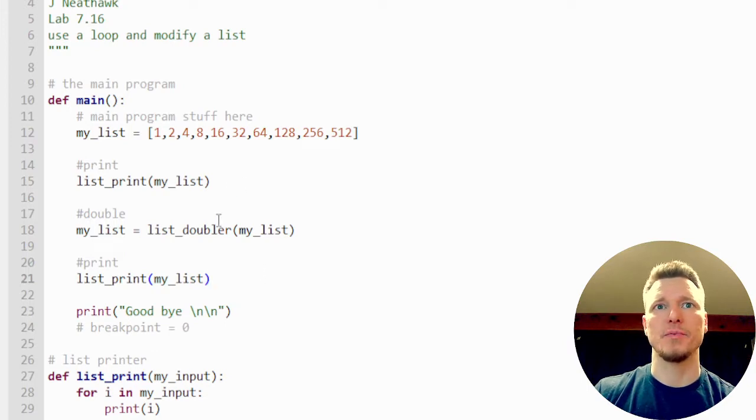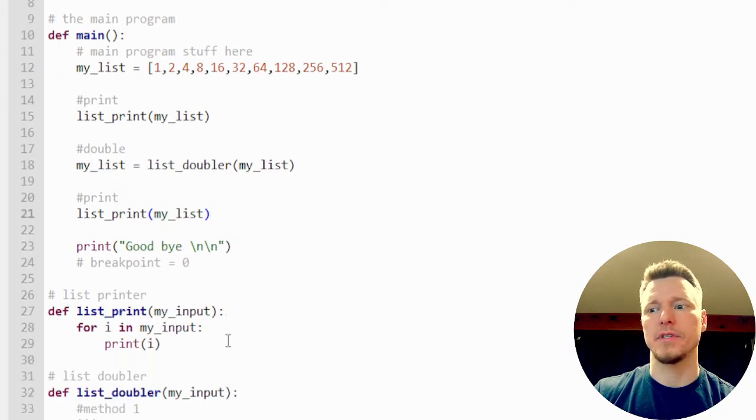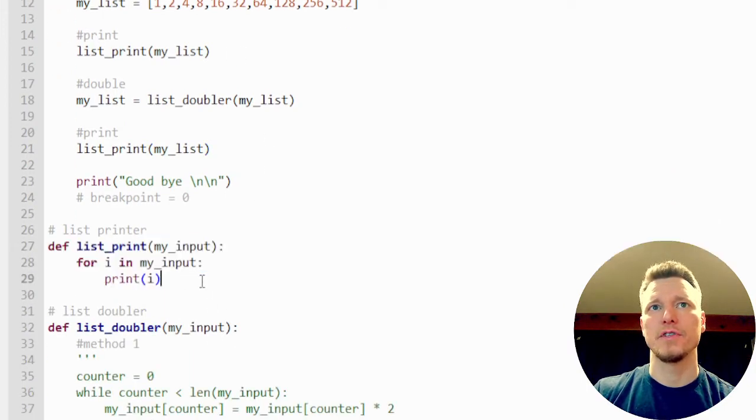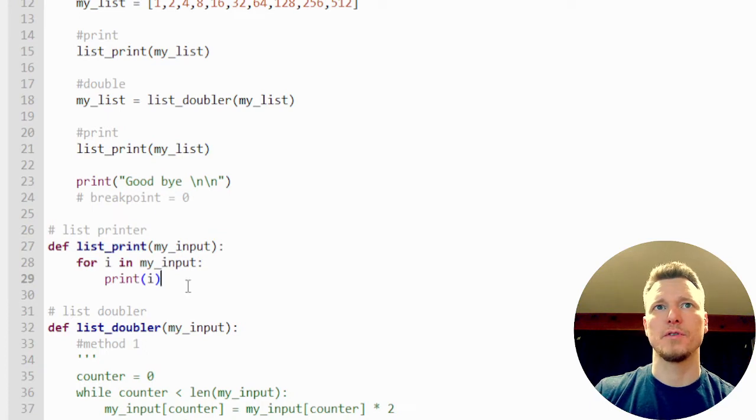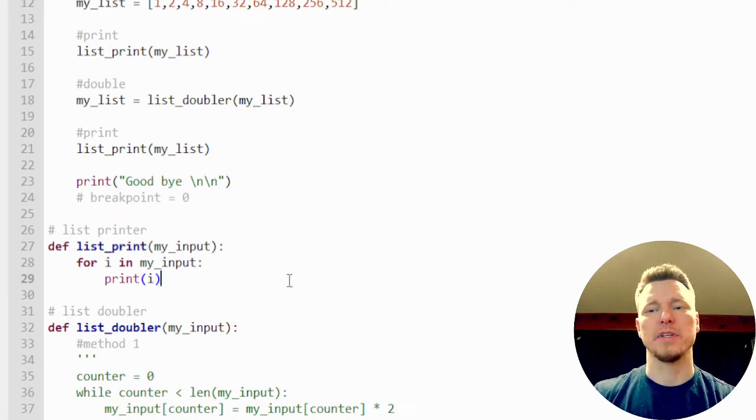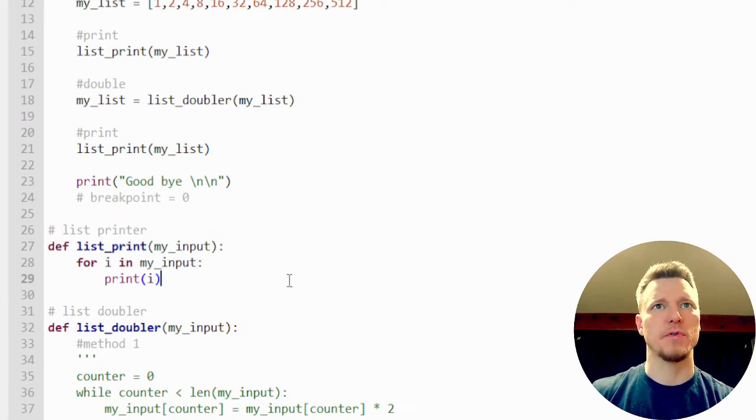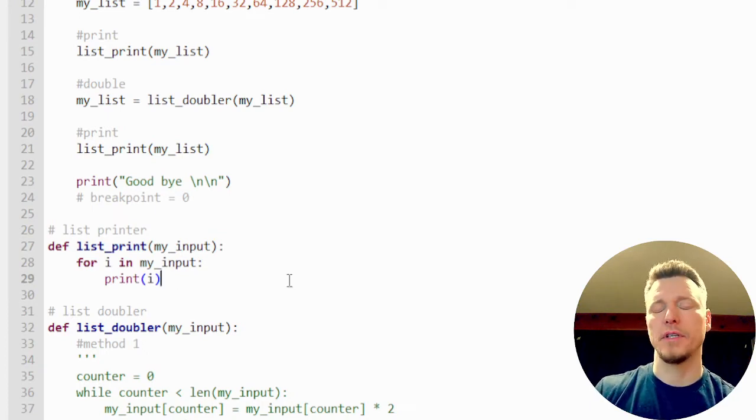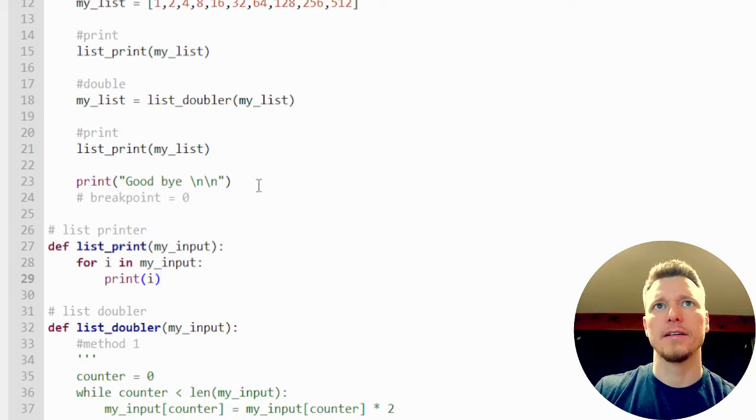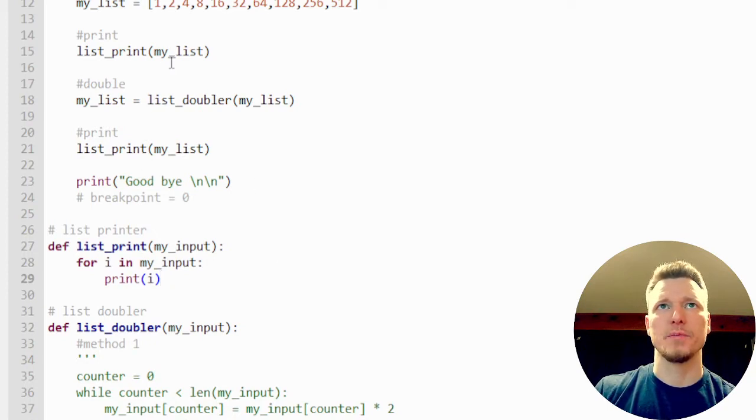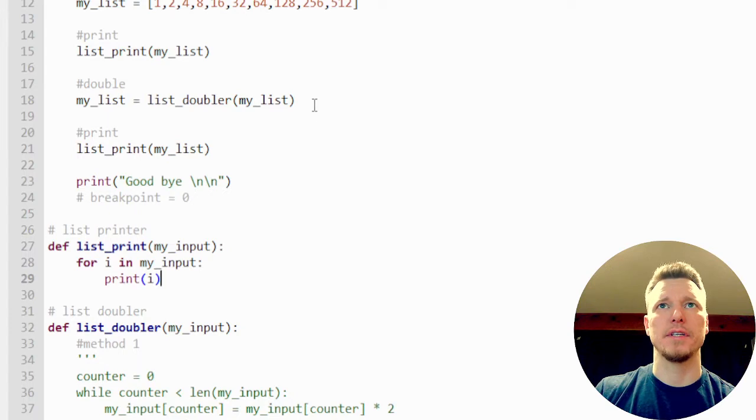So the print list is pretty straightforward. We're just using a for loop. Each one is going to print. We've seen this before probably, hopefully. We're just going to do the same thing twice, once before and once after we've doubled it.